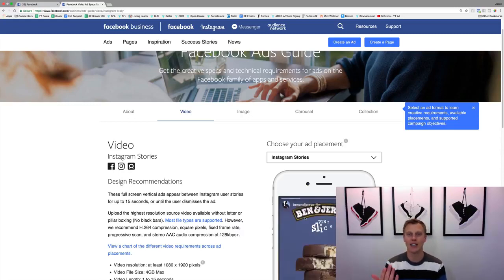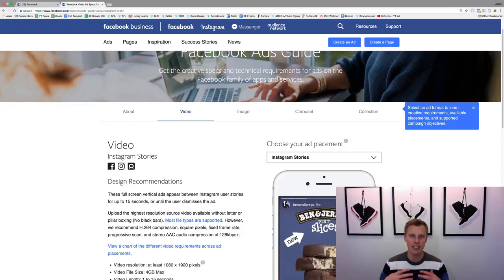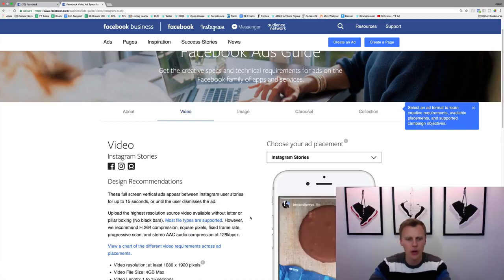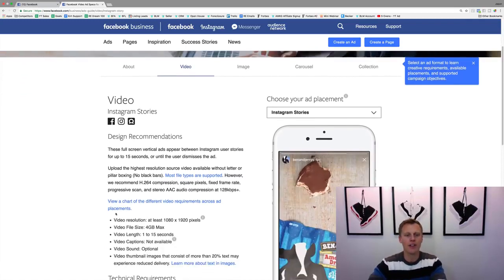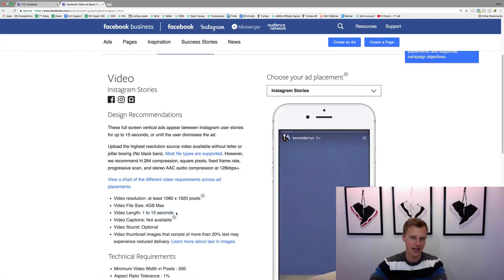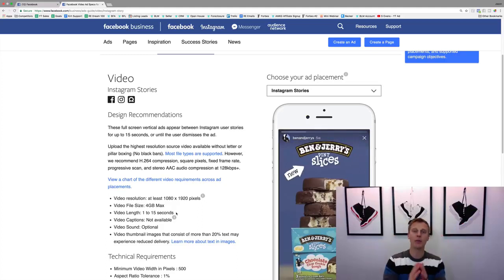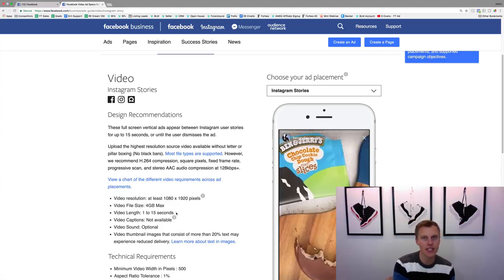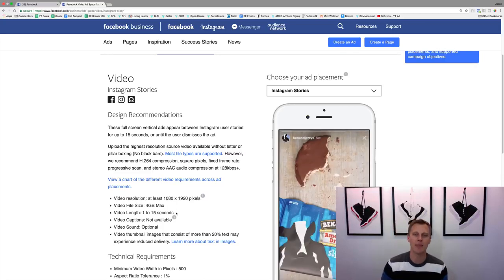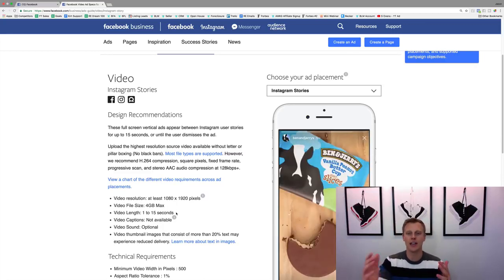As you're going through clicking through your Stories, an ad can actually show up right there - it's a little bit more in people's face. But if you look at the specs, you can only have a video for 1 to 15 seconds on Stories. So you'll want to shoot a different video based on which placement you're using and make it specific to what's actually happening.